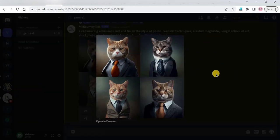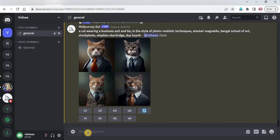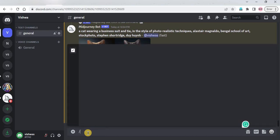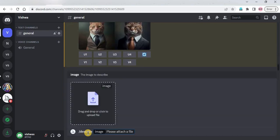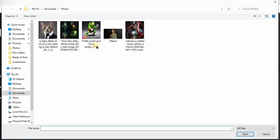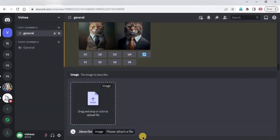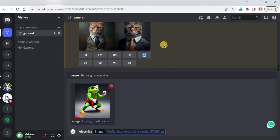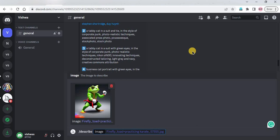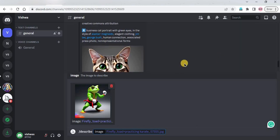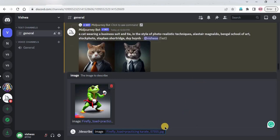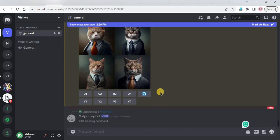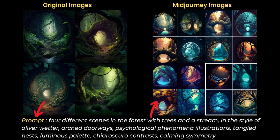The result is also impressive. Likewise, you can use slash describe, hit Enter, then drop the image. I think this is the best tool to get a prompt from an image, because you get four different prompts to try out. You can see which prompt works best and work accordingly.